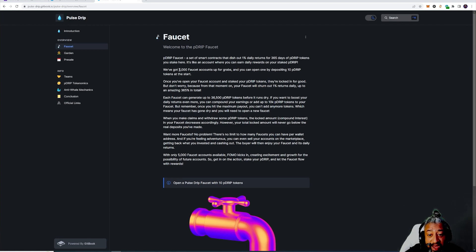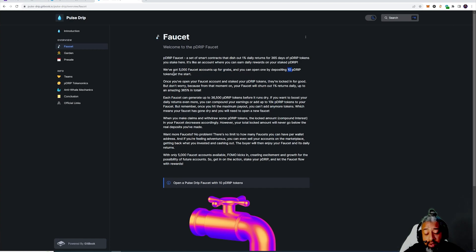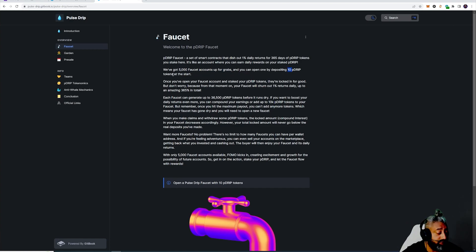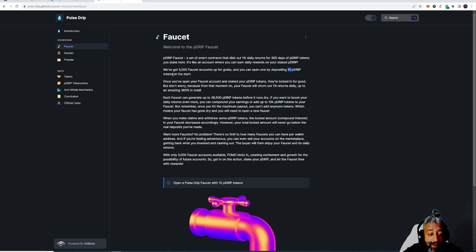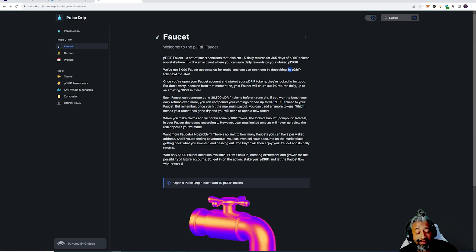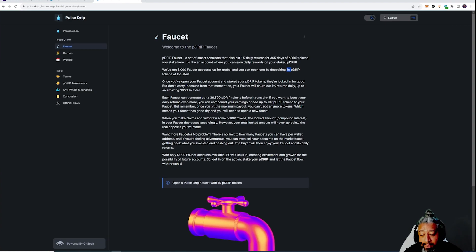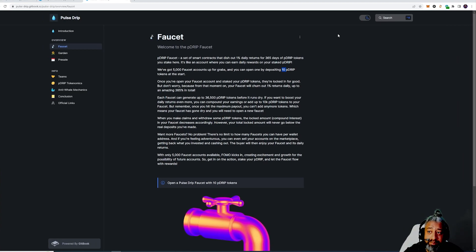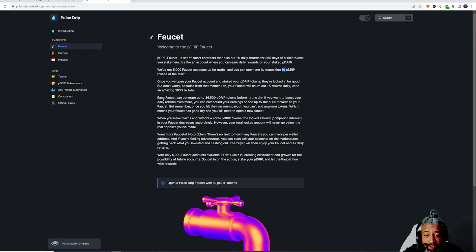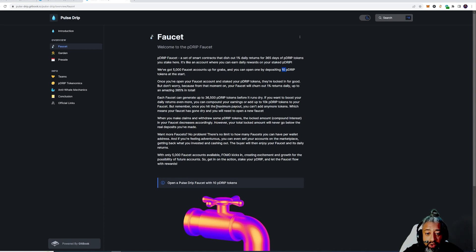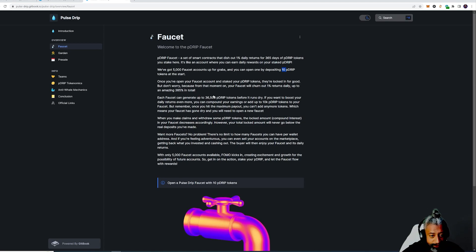We've got 5,000 faucet accounts up for grabs and you can open one up by depositing 10 P Drip from the start. In order guys for you to have your faucet, there's only 5,000 faucets and I think they're going to be like NFT. Isn't that kind of like ill, bullish, that you could just sell your NFT whenever you're done with it? That's fire. Each faucet can generate up to 36,500 P Drip tokens before it runs dry.